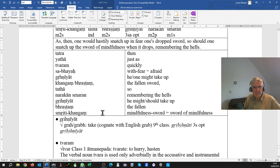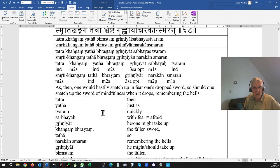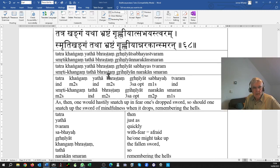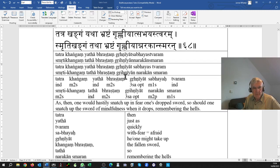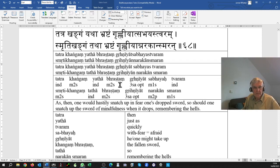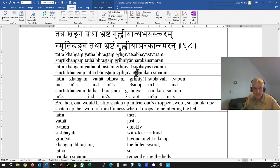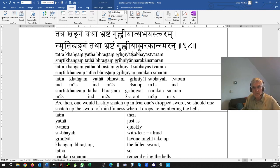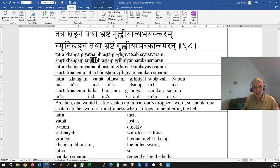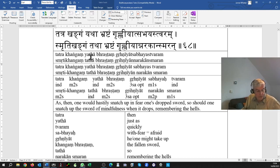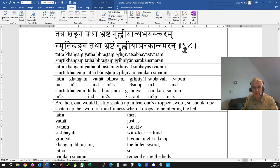So the bhrashtam kangan would be the fallen sword. If you let your sword drop, if you're being approached by a trained enemy swordsman, you will grihniyat, one would pick up the bhrashtam kangan, your fallen sword, the sword that has fallen from your hand.